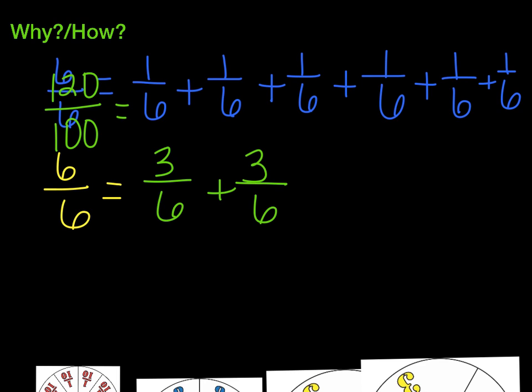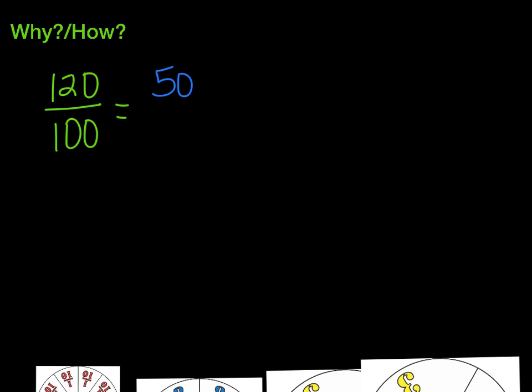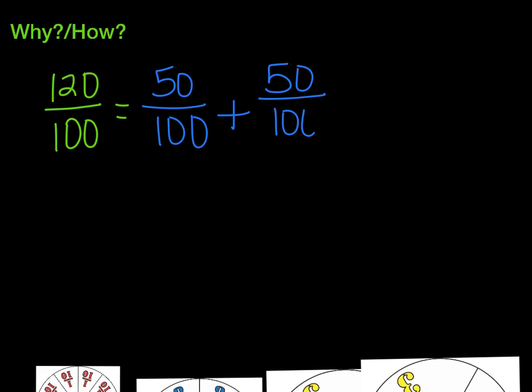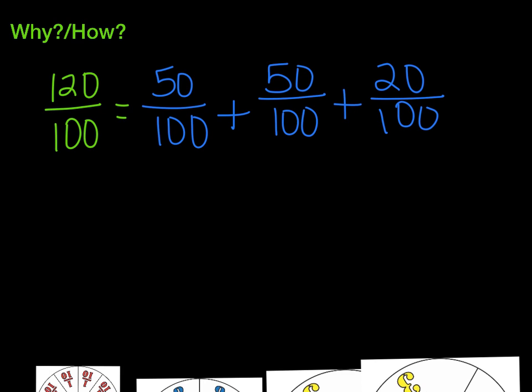What if we had 121 hundredths? Can you decompose that one? We could do 50 hundredths plus 50 hundredths plus 20 hundredths plus 1 hundredth. Can you think of another way? Write that down in your notes.